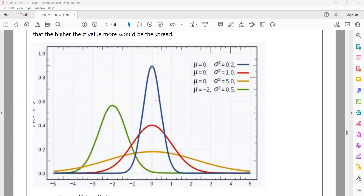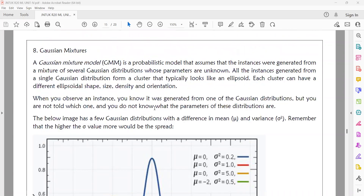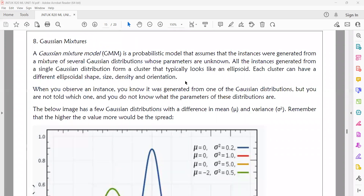For example, the data set follows green, red, and blue Gaussian distributions. If we mix different types of Gaussian distribution data together, we get a mixed Gaussian distribution dataset with no clear separation. Each cluster has a different ellipsoid shape, size, density, and orientation.